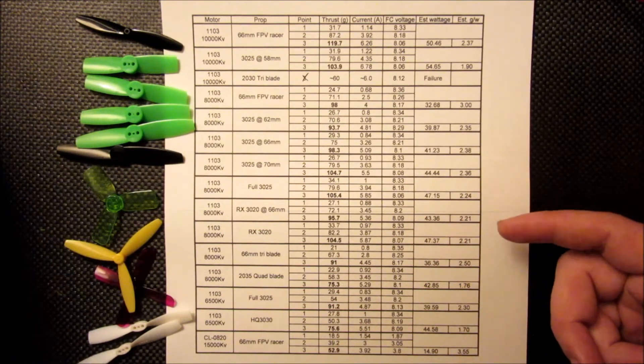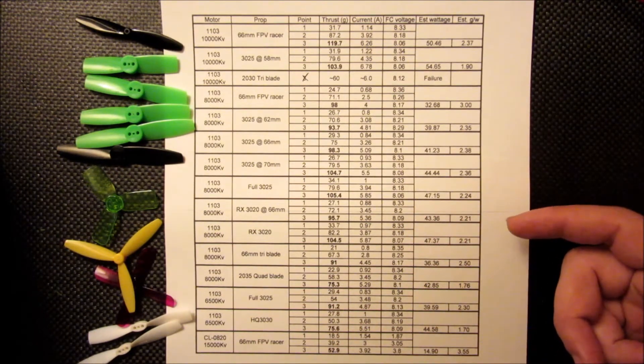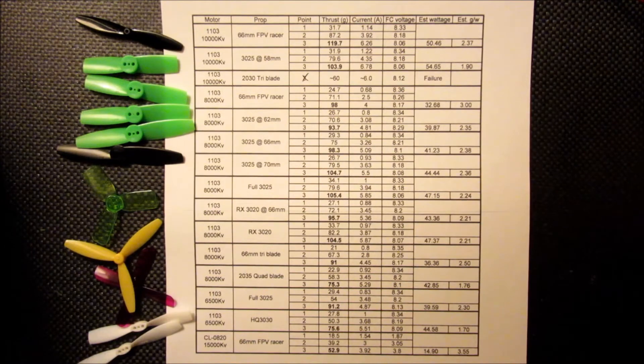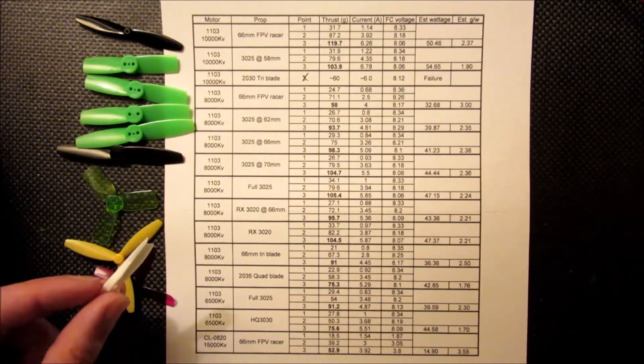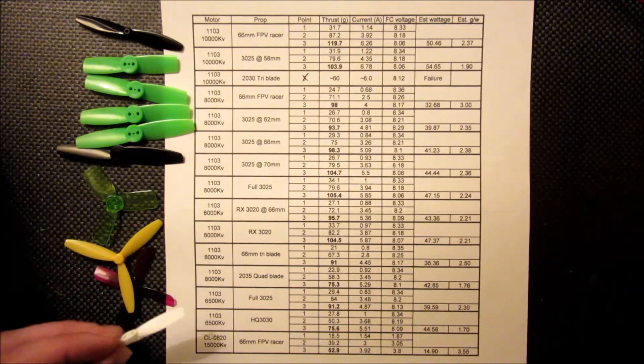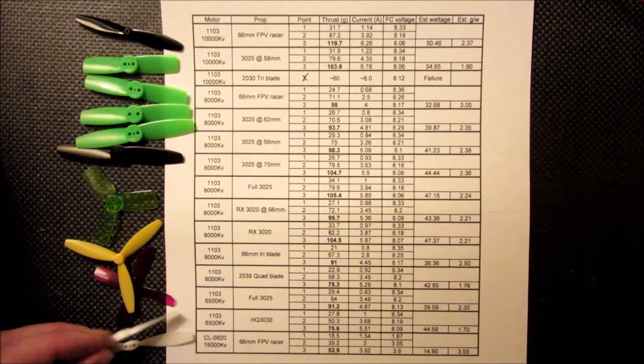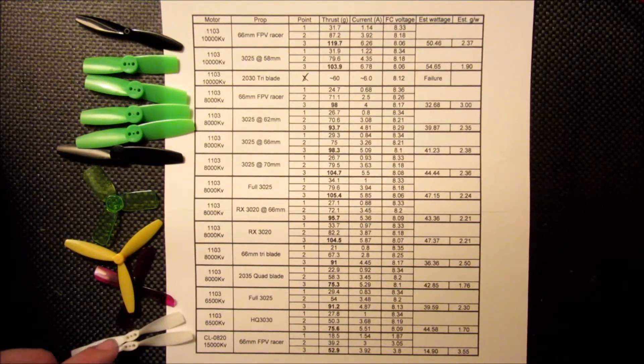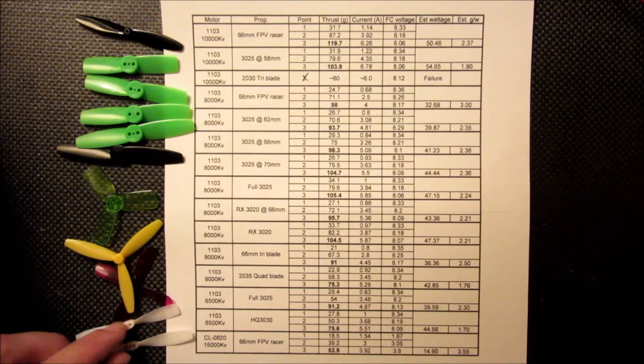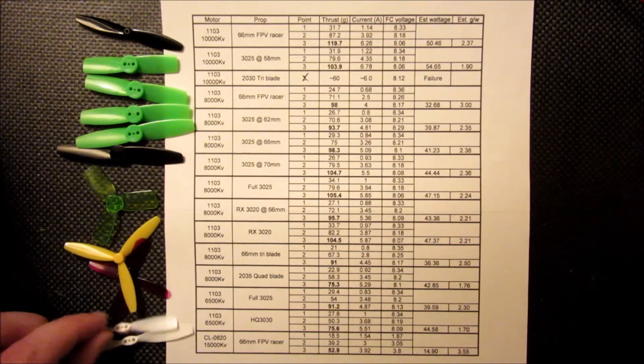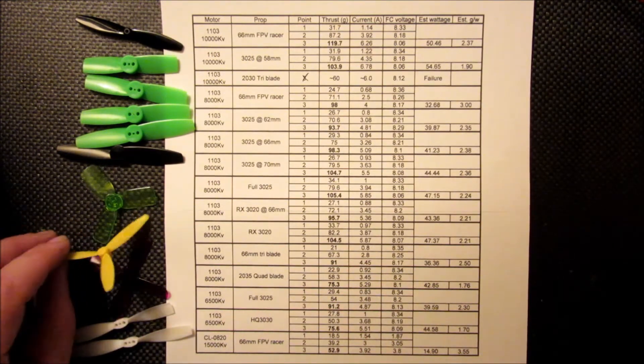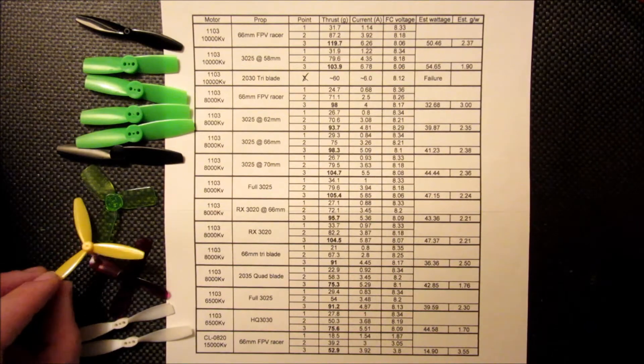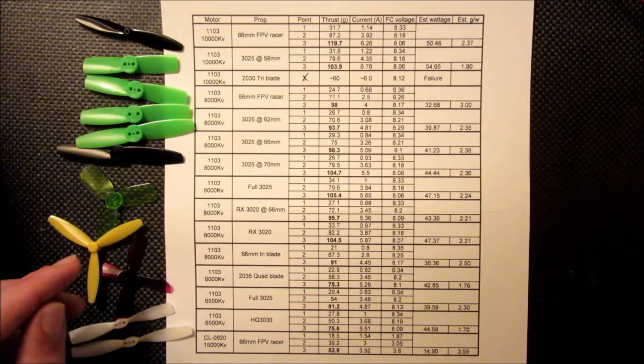Beyond the 3025s, I also tried some of these Rotorax 3020s. There wasn't anything too impressive or anything to write home about there. The results are there, I'm not going to get into them too much.